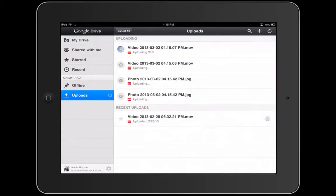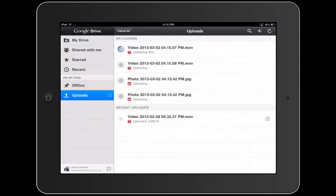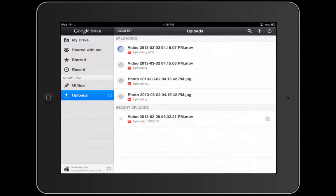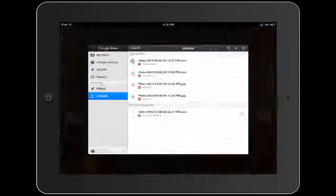But now instead of emailing it or finding another program in order to get it off of the iPad into a different location to share in a bigger format, I can use Google Drive to not only move videos but also photos, and then I can see that on my computer.